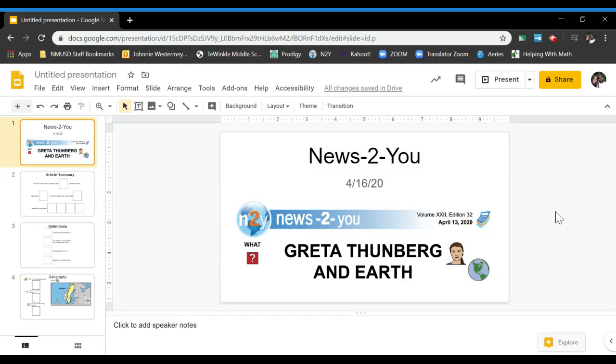Hi guys, this is your social studies assignment for today. You're going to do three worksheet pages on our weekly article about Greta Thunberg and Earth.